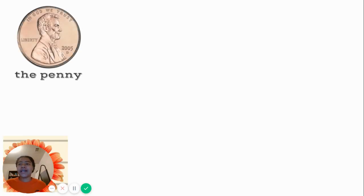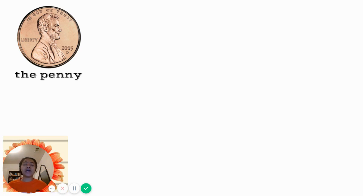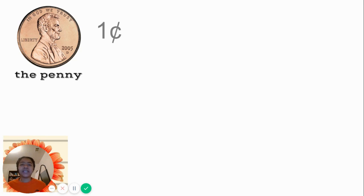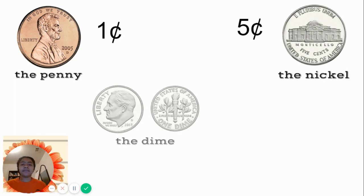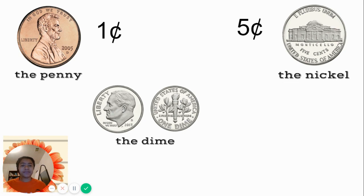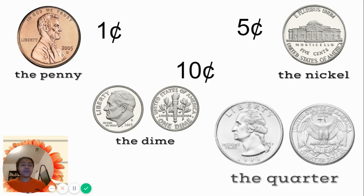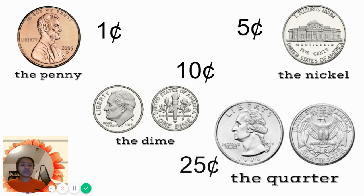As you know, we've been reviewing coins, and we talked about the penny. The penny is worth one cent. The nickel is worth five cents. The dime is worth 10 cents. And the quarter is worth 25 cents.